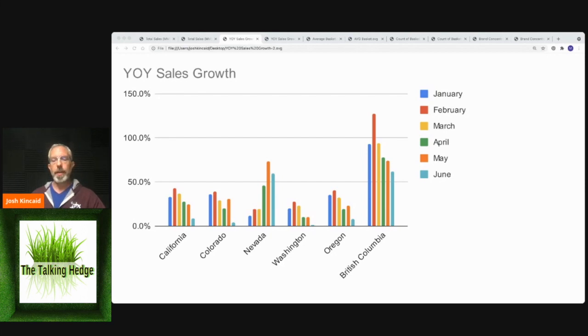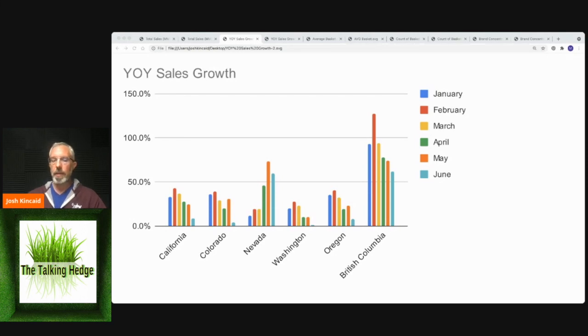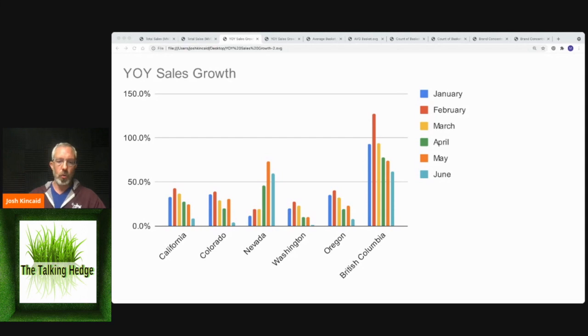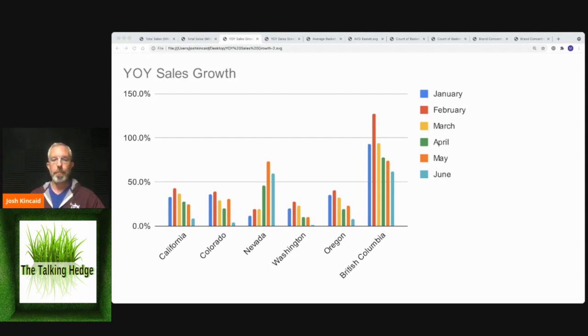But I find it interesting that we're kind of seeing at least some kind of cap on growth for this month. Washington, 0.8%. It's less than 1% year-over-year sales growth.